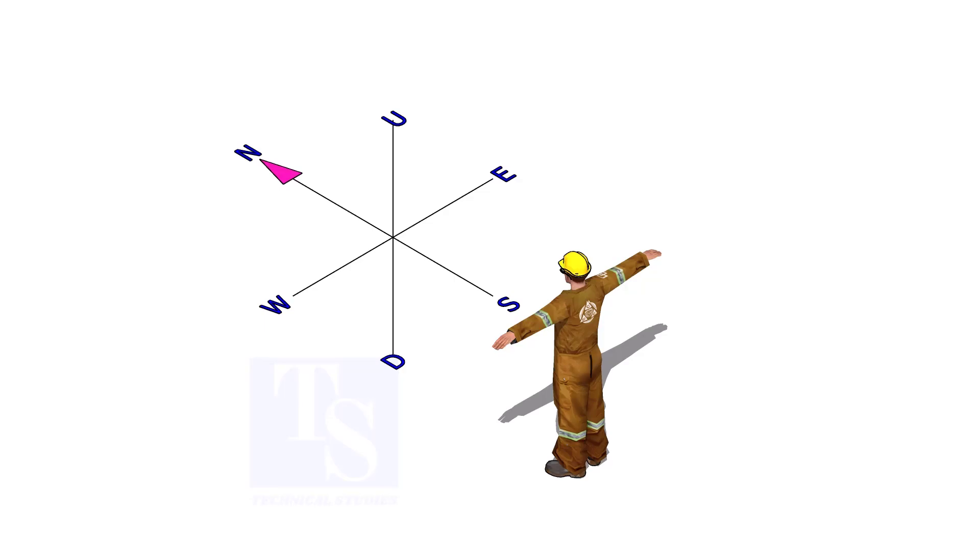Assume you are standing, facing to the north. You know your back is to the south, your right hand to the east direction, and the left hand to the west. And everyone knows the up and down directions.